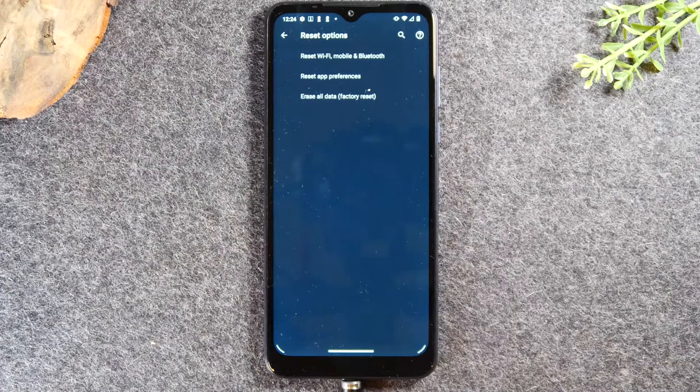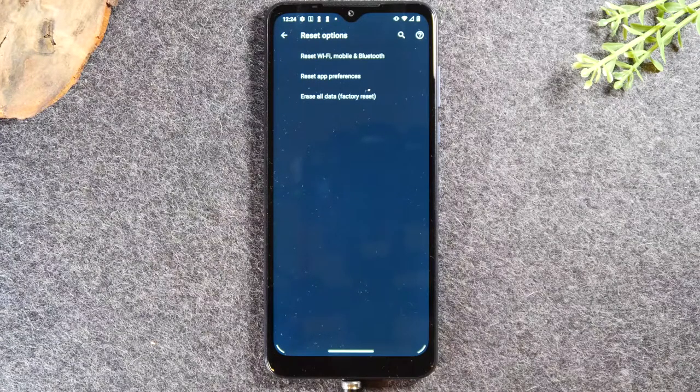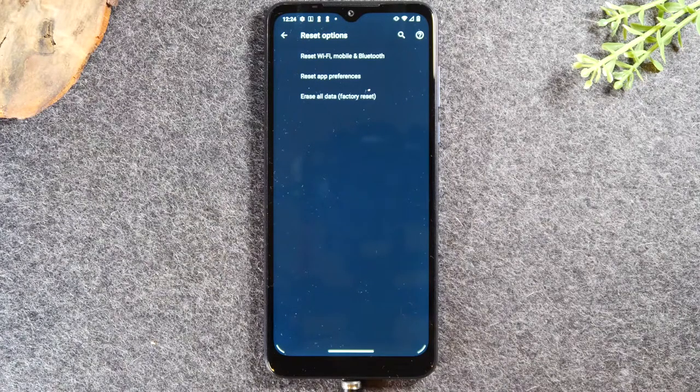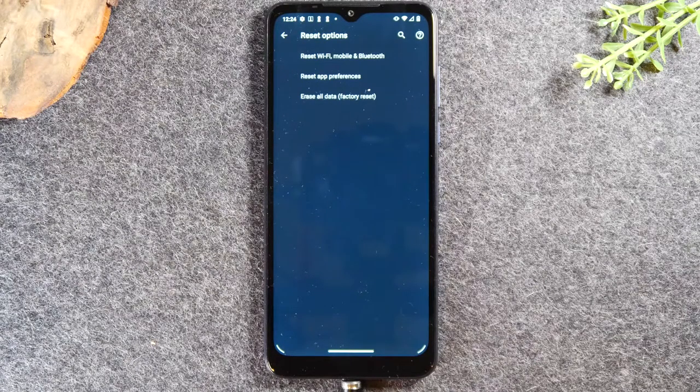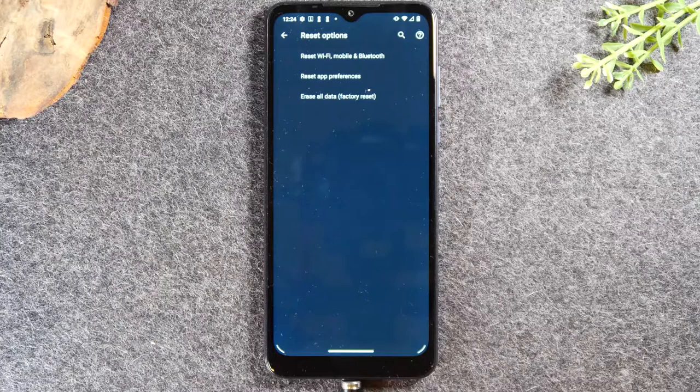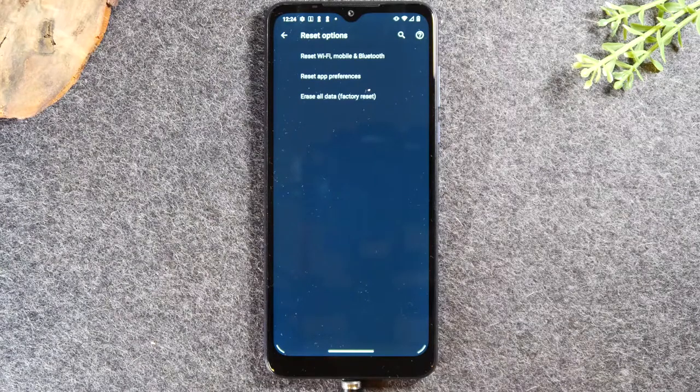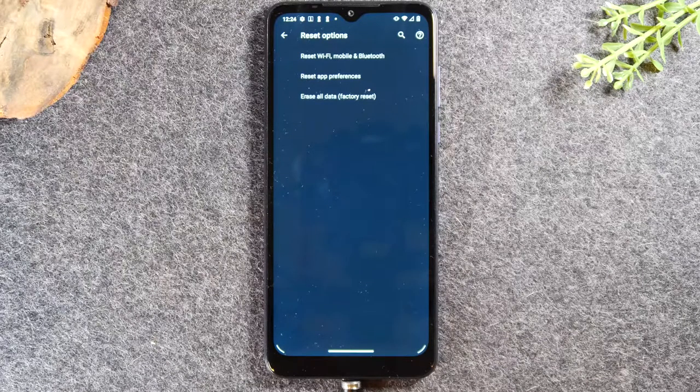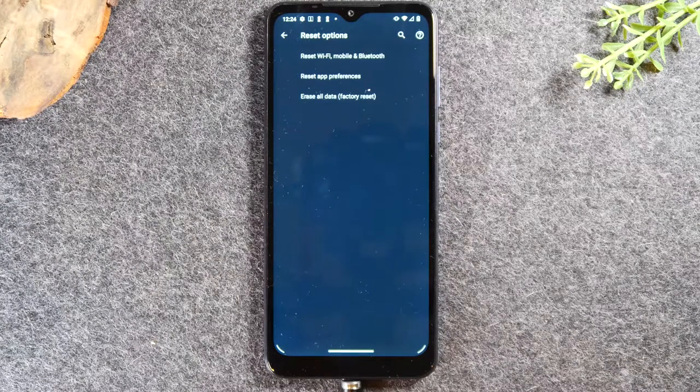So you will know the factory reset is complete because the last screen you should see is a welcome screen and it's asking you to select the language.